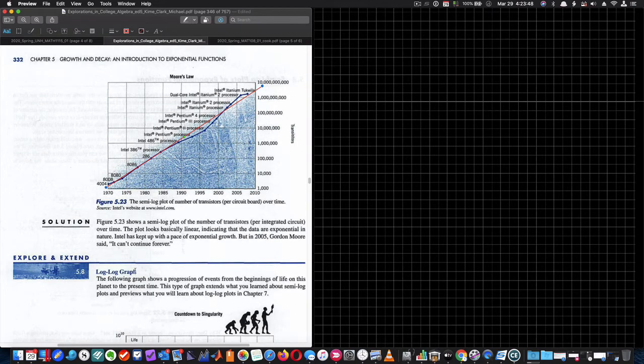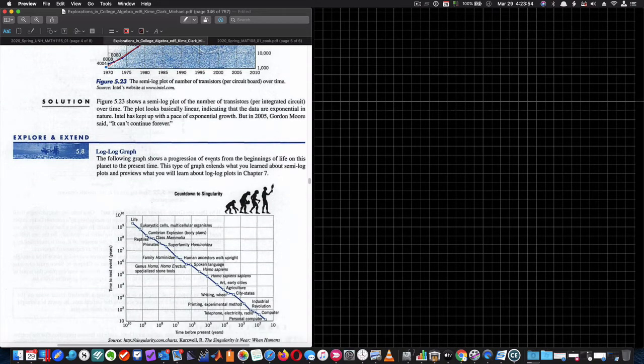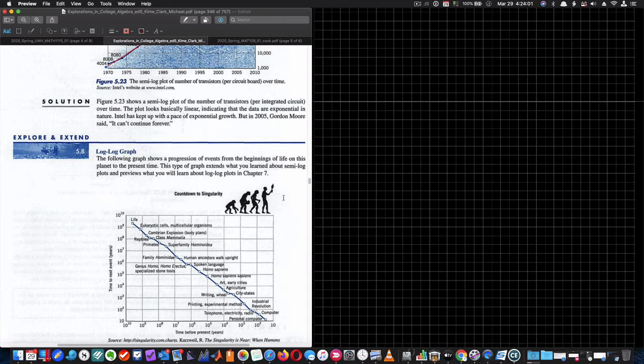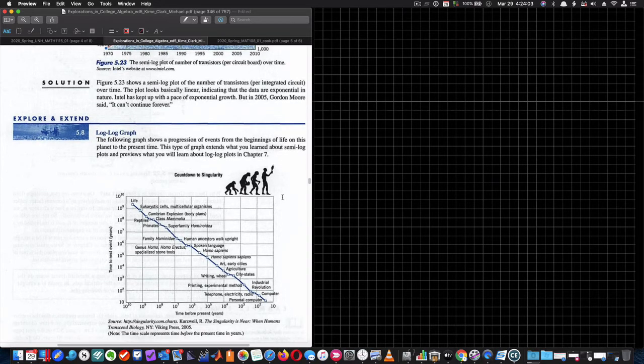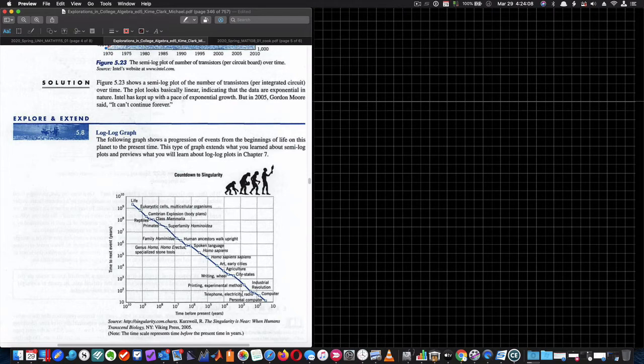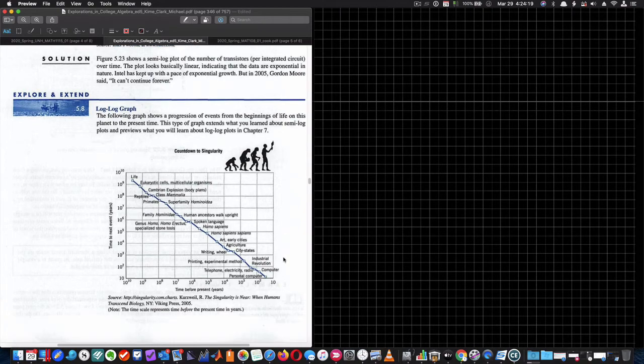So a logarithmic graph. The following graph shows a progression of events from the beginning of life on this planet to the present time. This type of graph extends what you learned about semi-log plots and previews what you will learn about log-log plots in Chapter 7. So this is really about Chapter 7, where I have a logarithmic plot versus a logarithmic plot. And what does it mean if the relationship between these two things is linear on a log-log plot? And we'll talk about that in Chapter 7. Hopefully, then we'll continue.